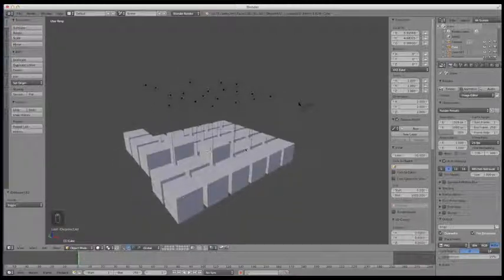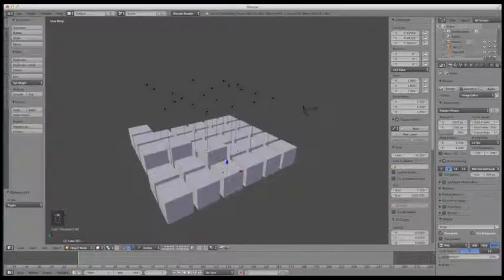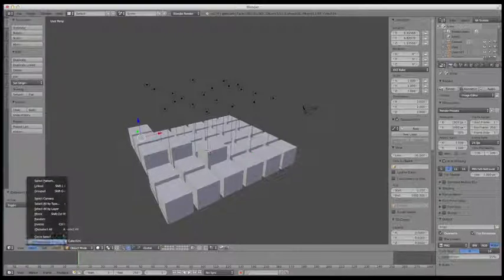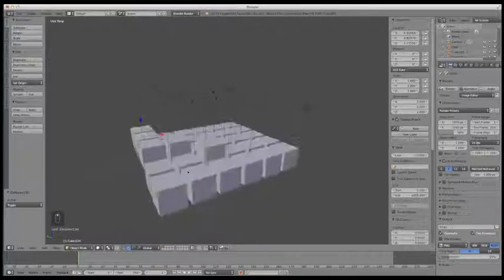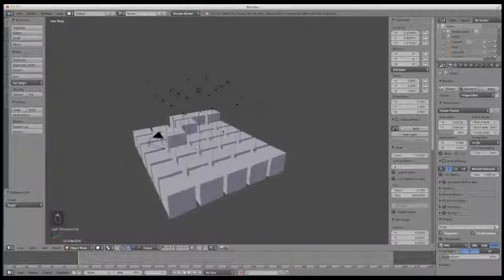There are two different kinds of selections other than just normal selections. The first is called Border Select, which can be found within the Select menu. The keyboard shortcut is B, which is what I always use. Border Select basically allows you to draw a box on screen from whatever view you're at and make a selection.